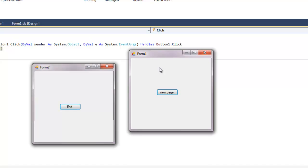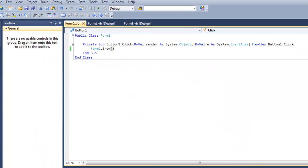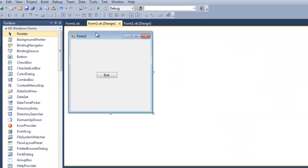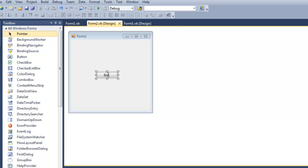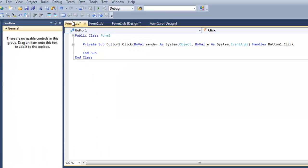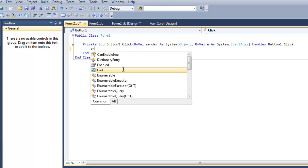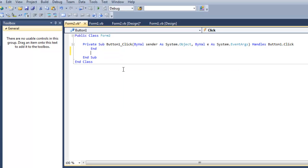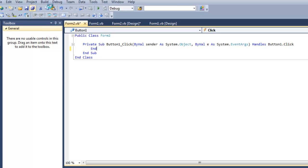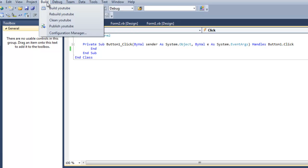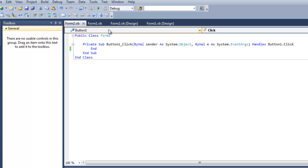We're going to exit out of this. We're going to go to our second button. See right here it says end. We're going to double click this. It's going to open up the form 2 coding. We're just going to type in end. Once we've done that we save it and we can build this.